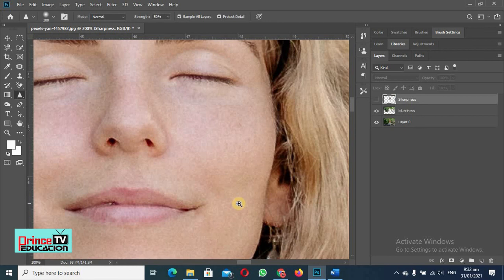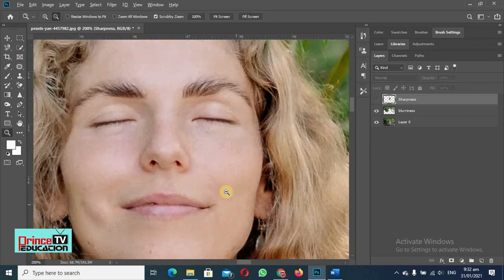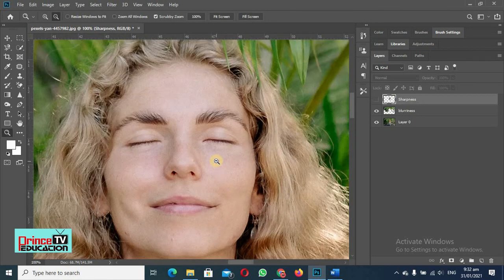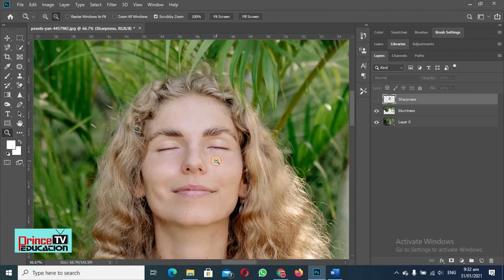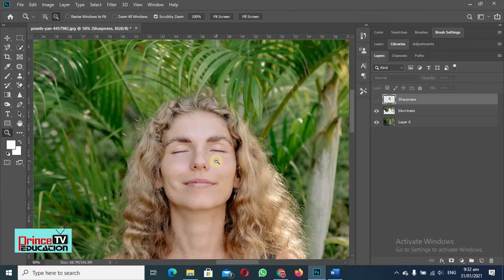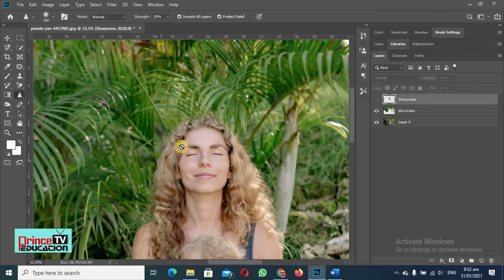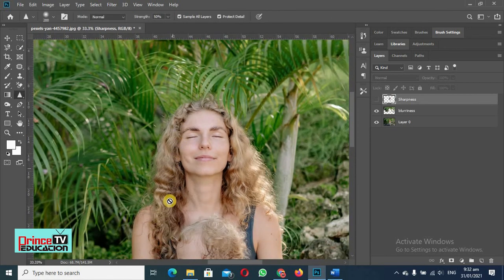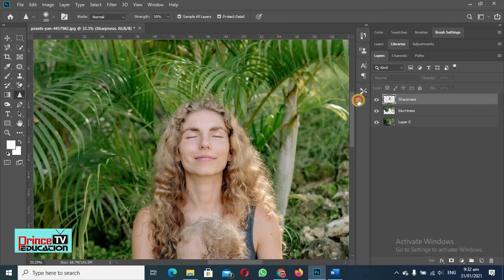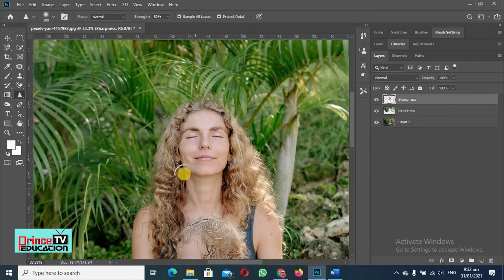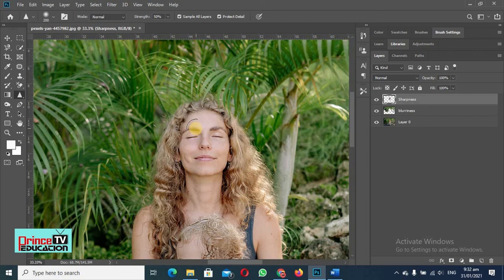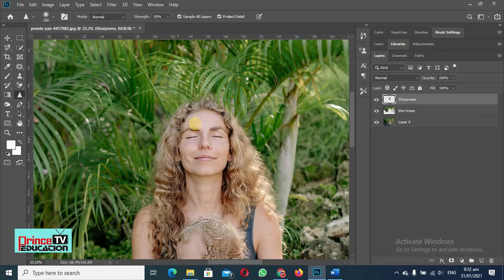So you will do whatever will look nicer in your picture. You will not do it randomly. So this was all about today's lecture in which we were studying sharpness and blur. In the next lesson, I will tell you about smudge tool and then we will move to a few other tools.